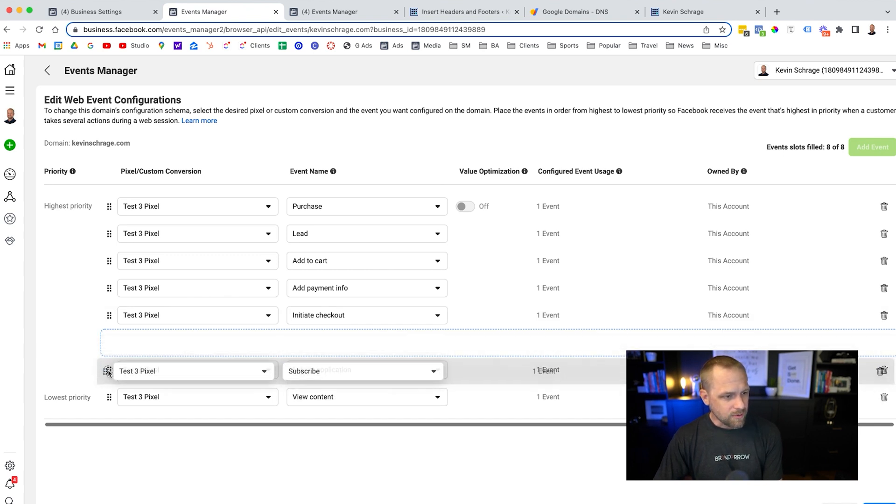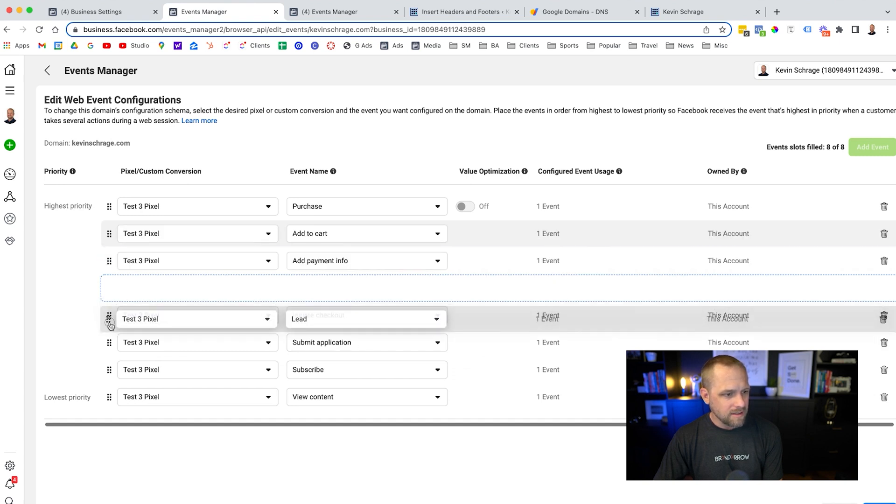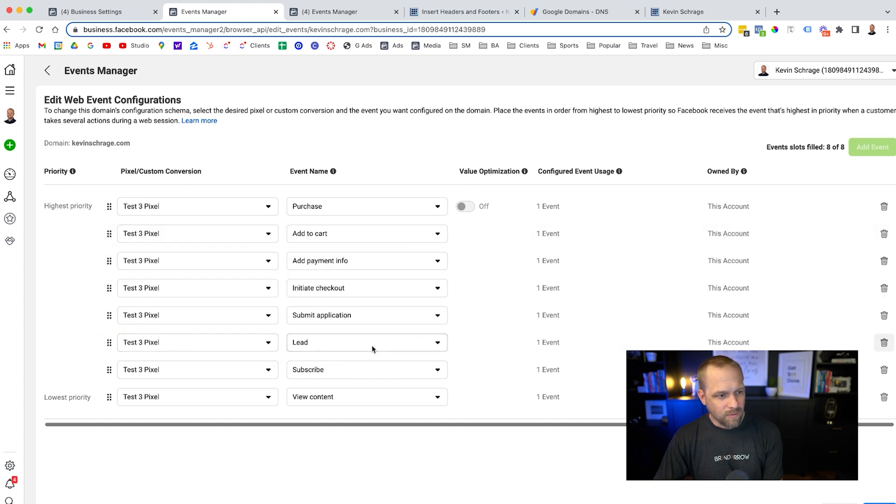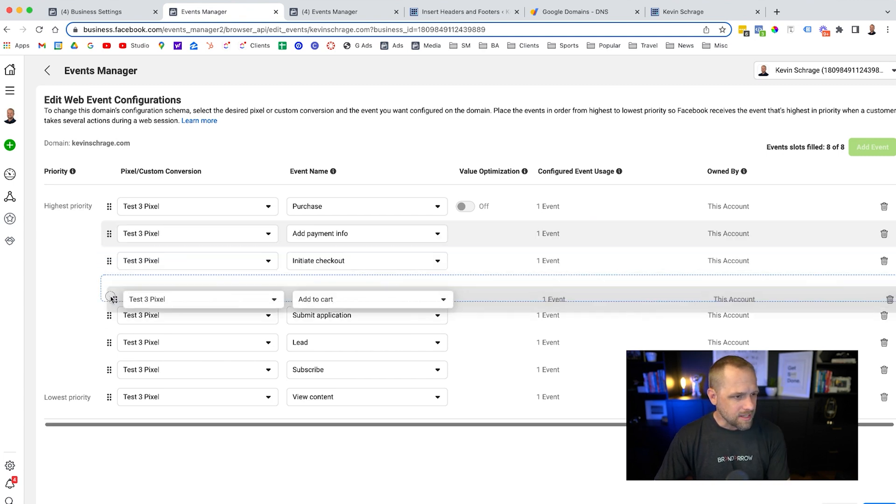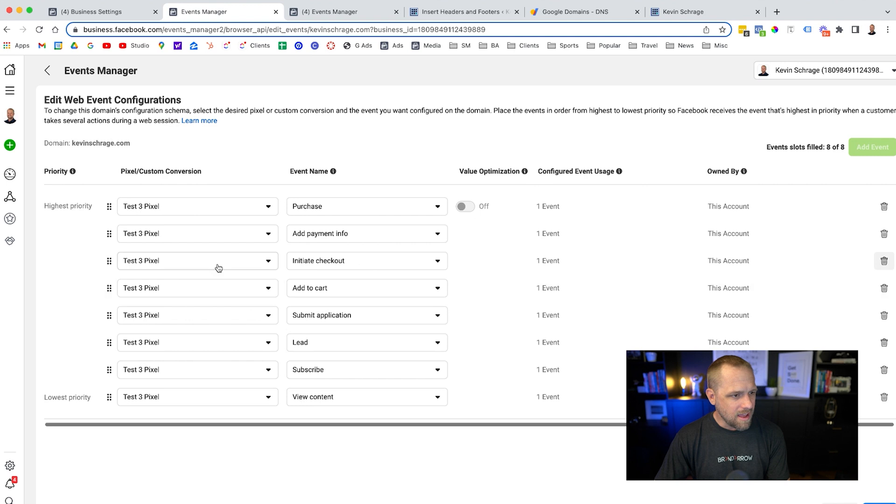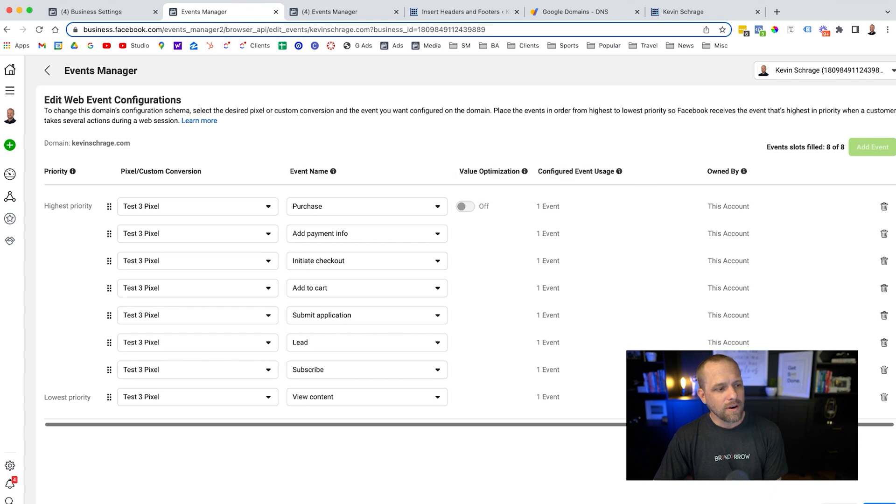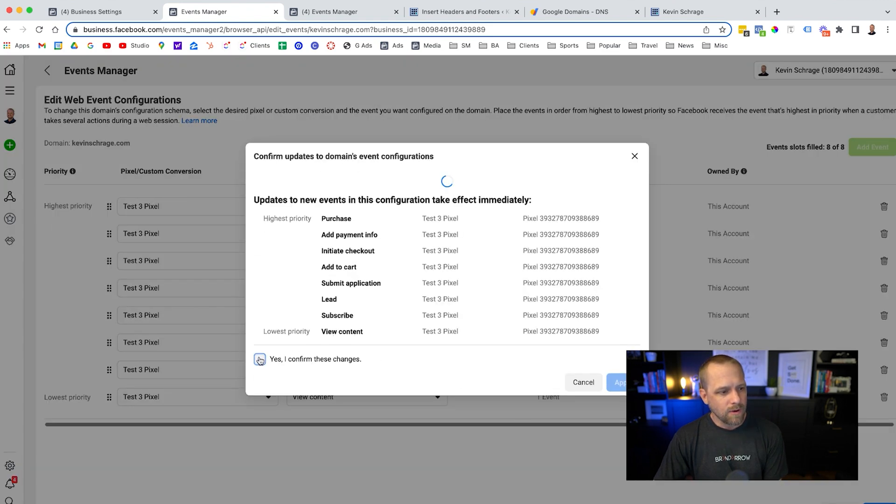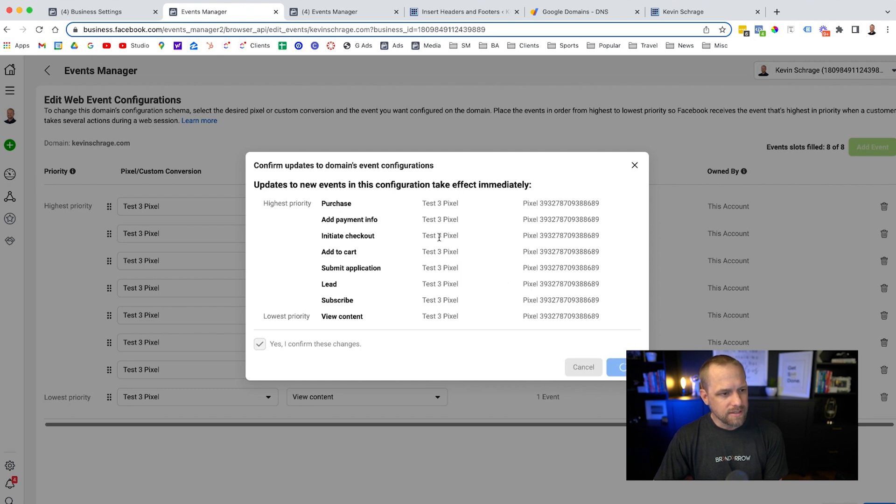So what we're going to do is view content. We'll say subscribe is probably the next one. We'll say then lead. We'll say they have to submit an application after they become a lead to like be part of a program or something. We'll say add to cart. After that, initiate checkout, add payment, and then purchase. Then we're going to go ahead and hit apply. We'll confirm the changes. Usually gives us an alert. Let's see if it does it. Yeah, there we go. Cool.